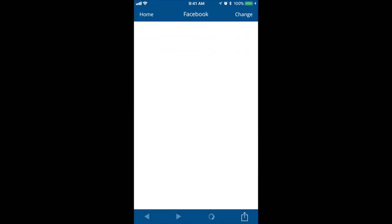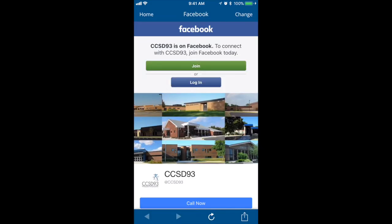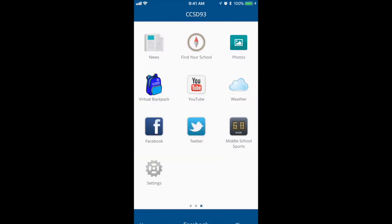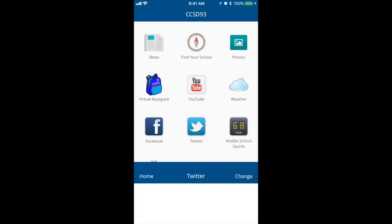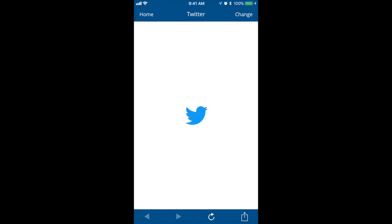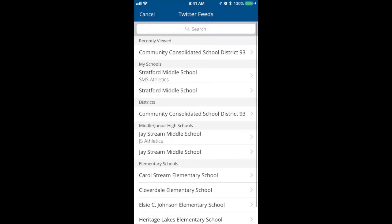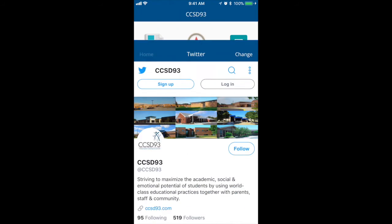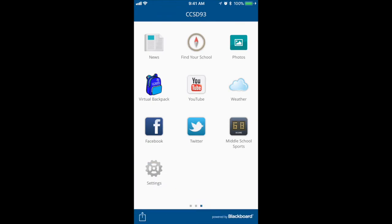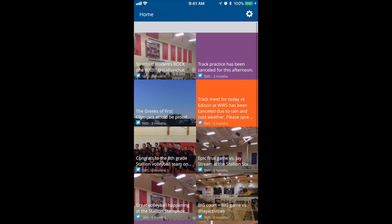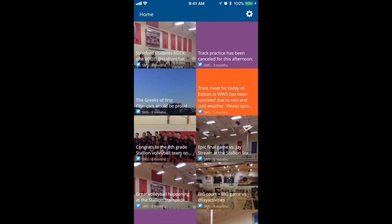A Facebook link to view our district and school Facebooks — you can change as needed. A Twitter link to our district Twitter along with our different school Twitter feeds. A middle school sports icon, which is the Twitter feed of our two athletic directors at JStream and Shrefford.